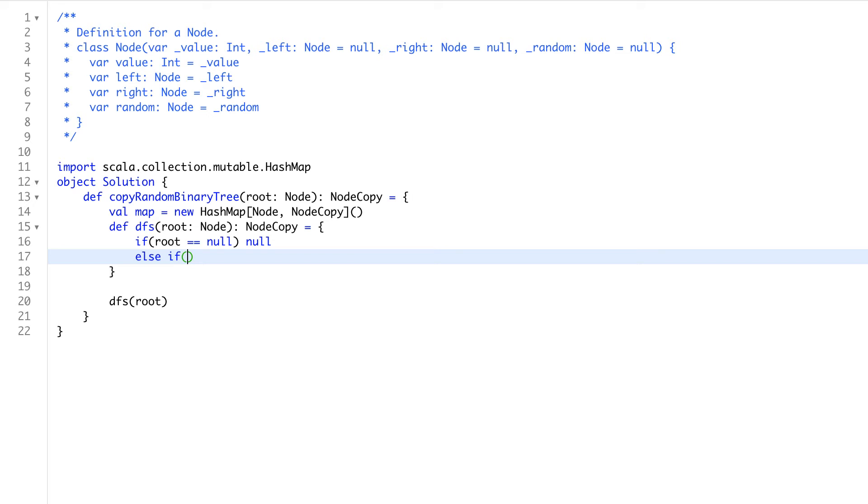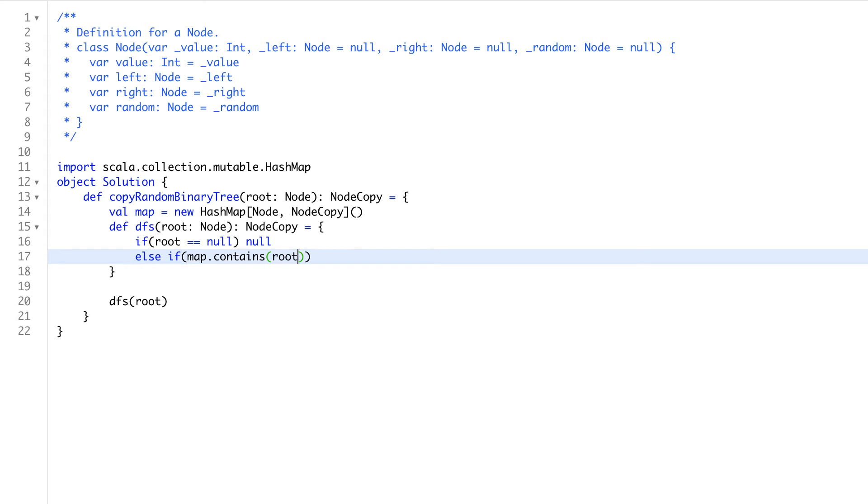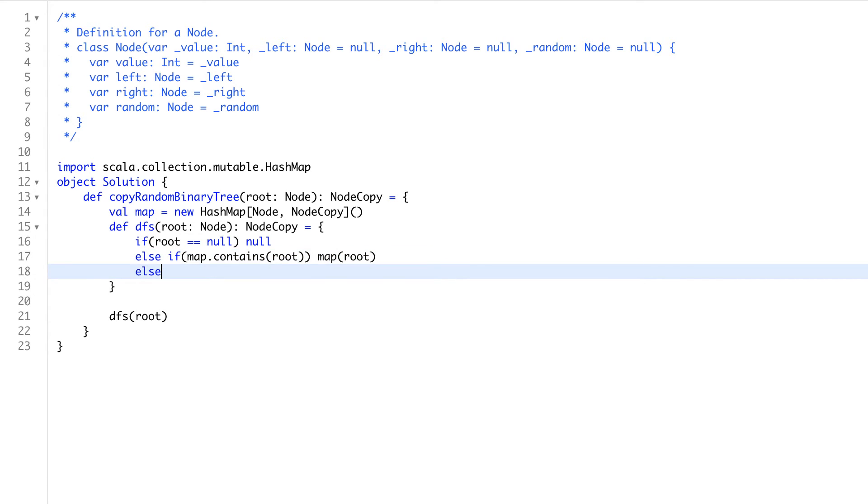Else if, let's suppose some child node random pointer sends us back to some parent, we'll see that if we have already added that node in our map, map contains that node we are visiting right now. So return the same node, map root, else,